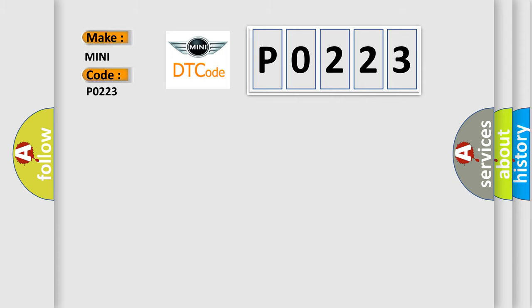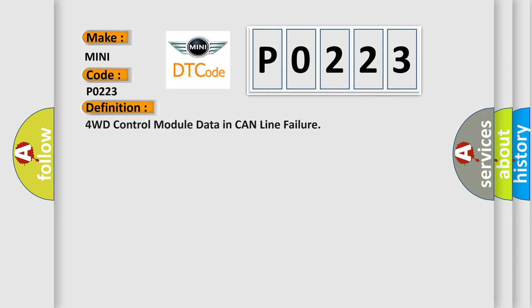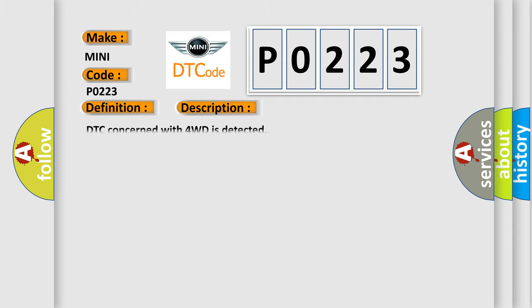The basic definition is 4WD control module data in CAN line failure. And now this is a short description of this DTC code. DTC concerned with 4WD is detected.